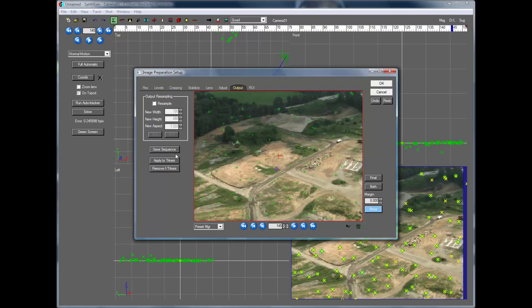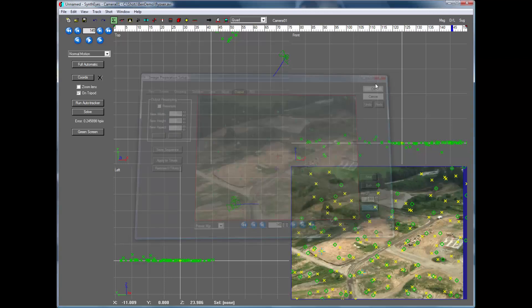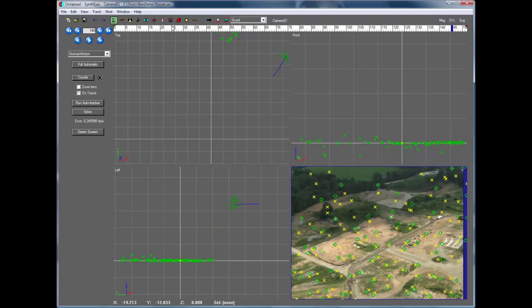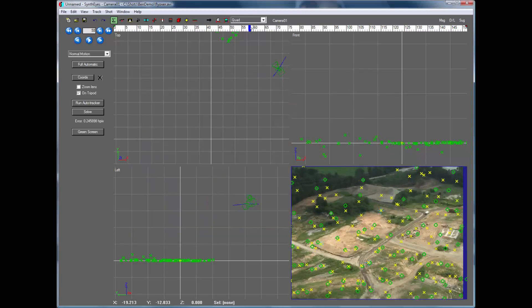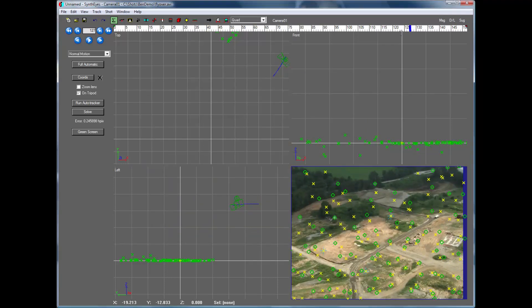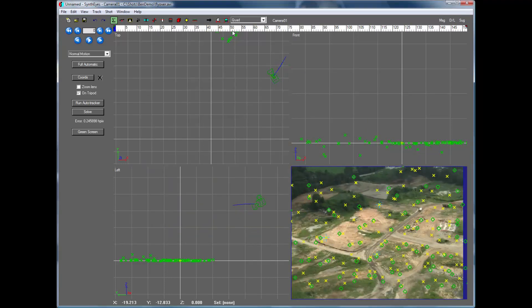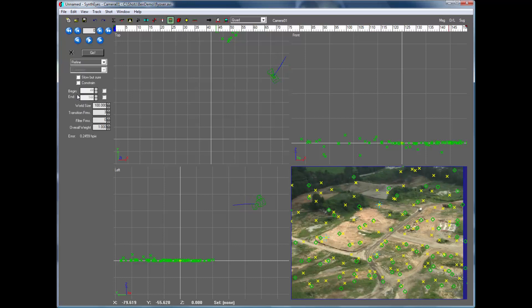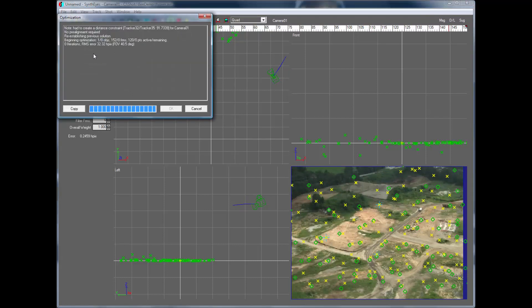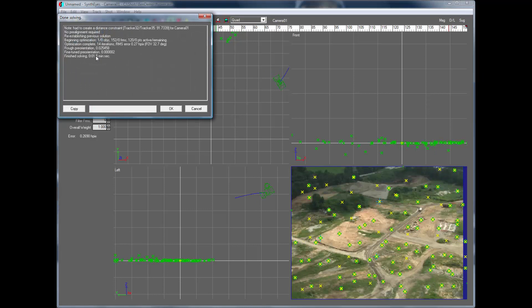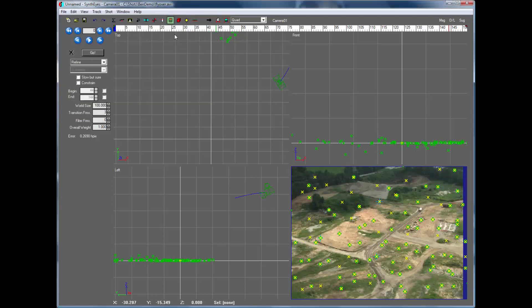And now we're going to go and apply the stabilization to the trackers. And if we look out in the scene now, the trackers are good. The 3D points aren't good yet. So we still need to go and just refine them again and recompute the solution itself.